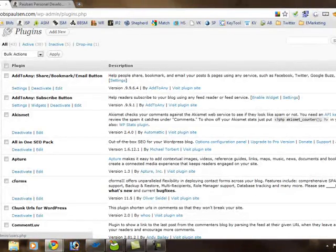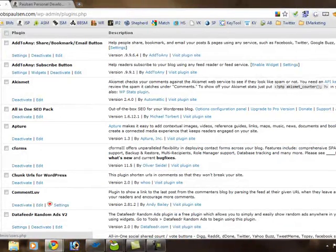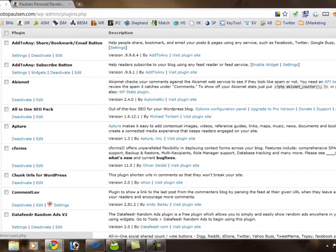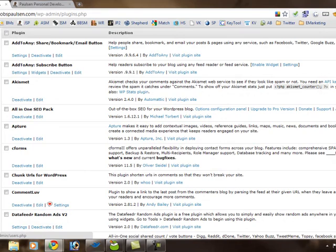Underneath the plug-ins menu is a users menu where I can see the different users that currently have access to my site. Right now I'm the only person who has access to my site, but if you have other authors or contributors or admins, you could create user accounts for them here.